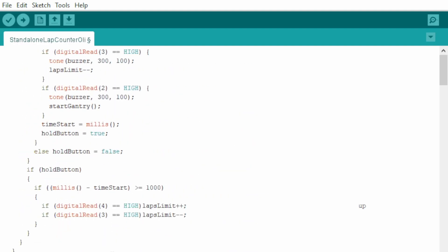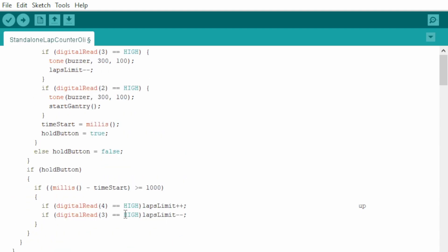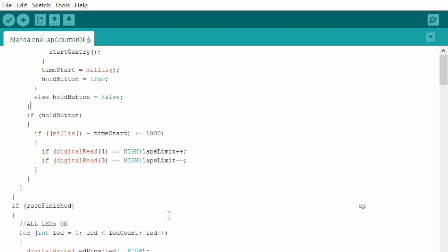This is where you can personalize the tone. For example, this is the tone and the length. This is to do with holding the button because you can also hold the button for over a second and it starts incrementing or decreasing the number of laps very quickly. So you don't have to press for each extra or minus lap.